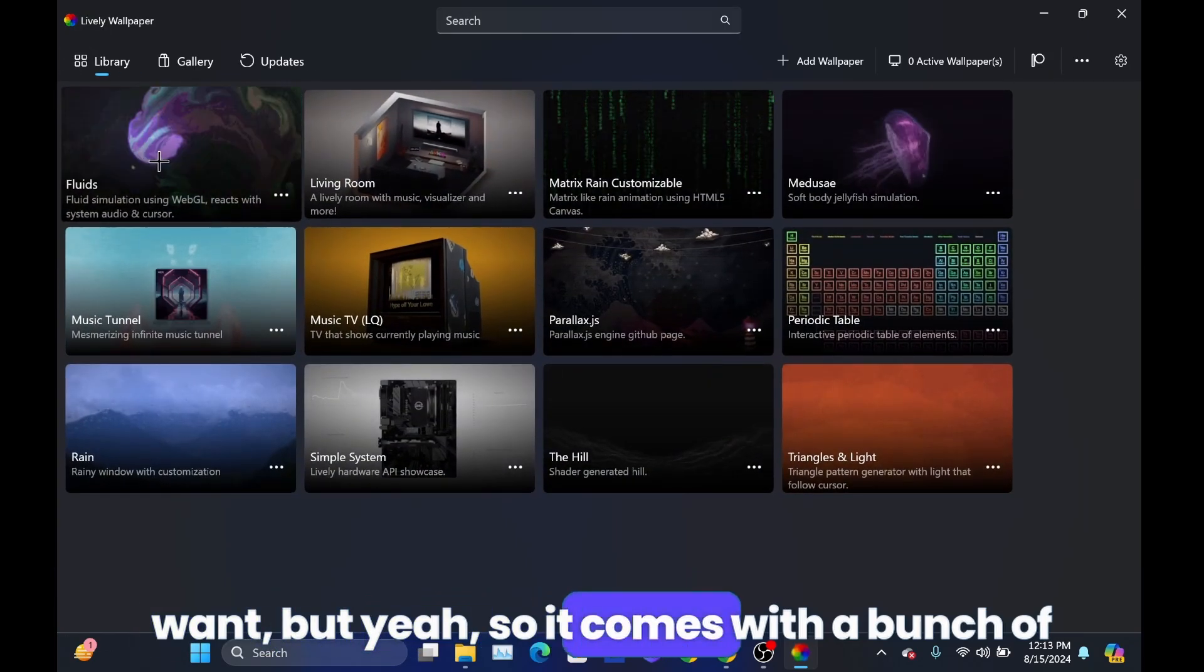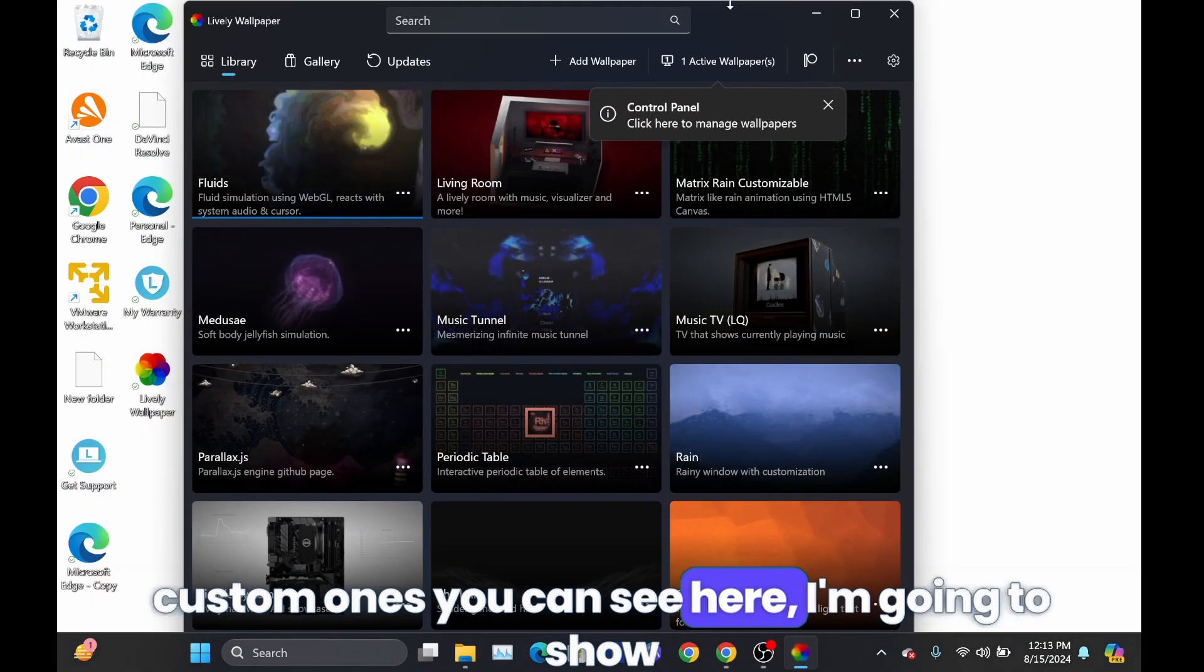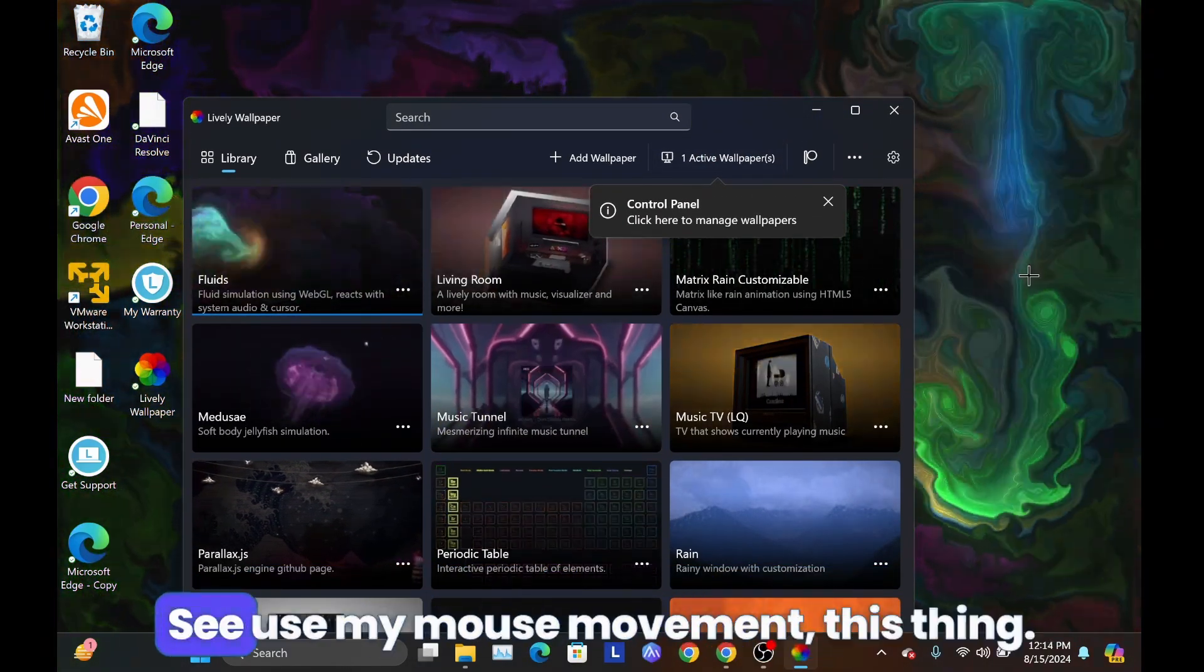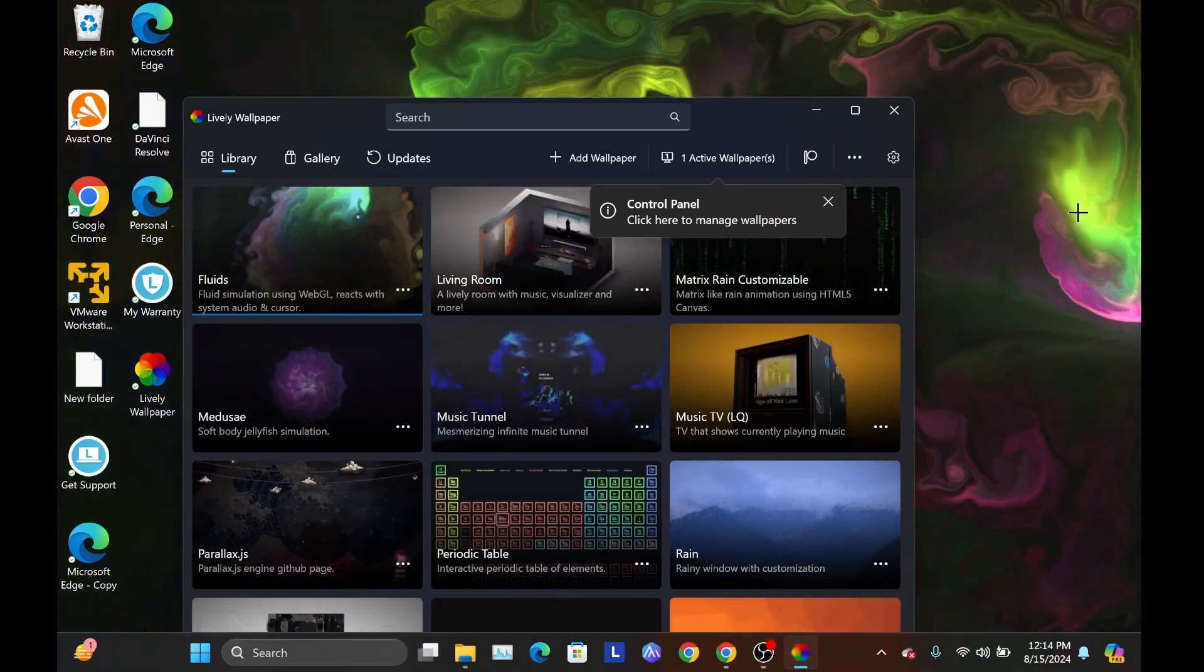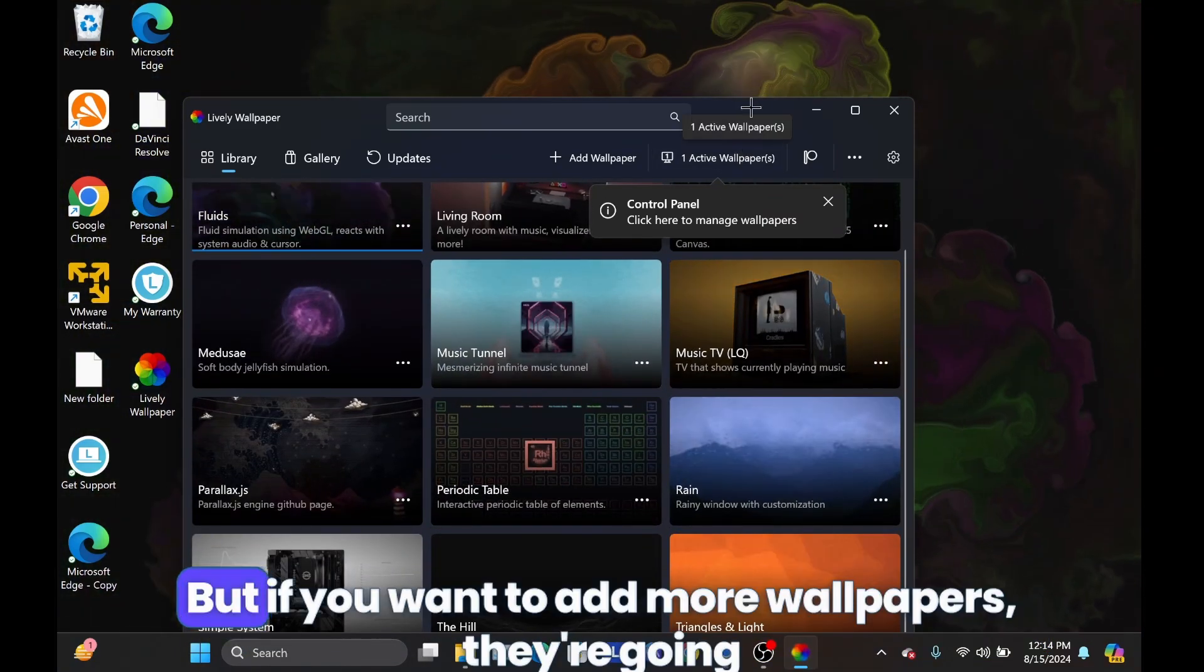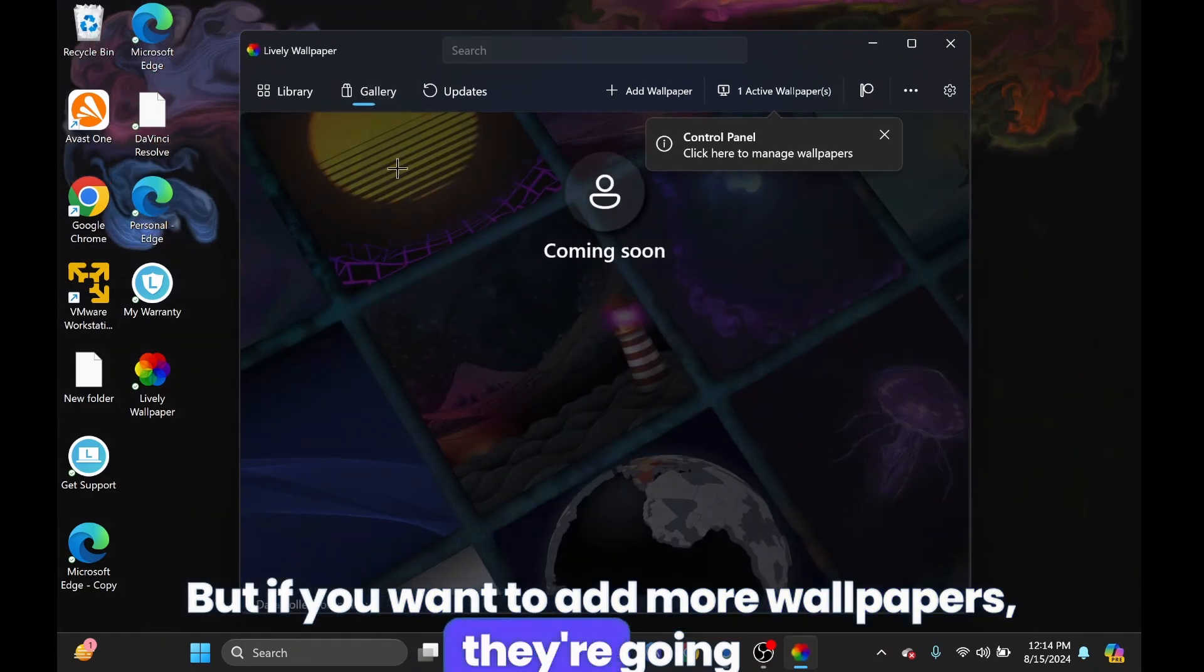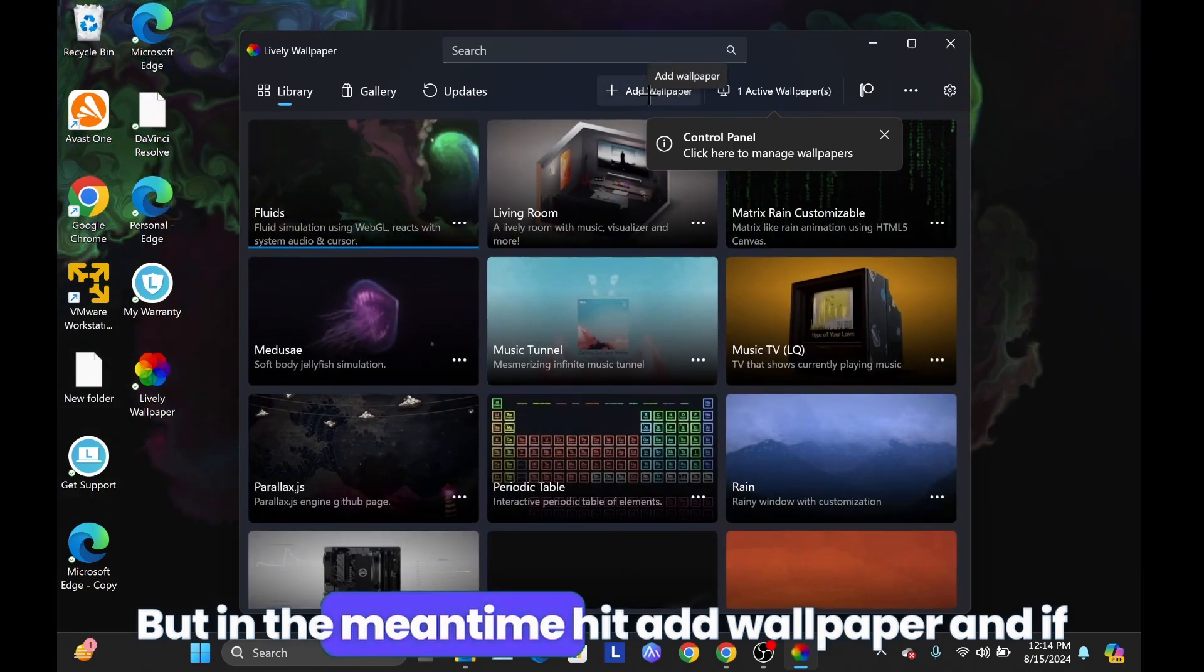So it comes with a bunch of custom ones you can see here. I'm going to show you guys how you can use your own ones, so this is one of them. You can see my mouse movement, this thing. Yeah you can, but if you want to add more wallpapers, they're going to add a gallery, but it's not here yet. But in the meantime.